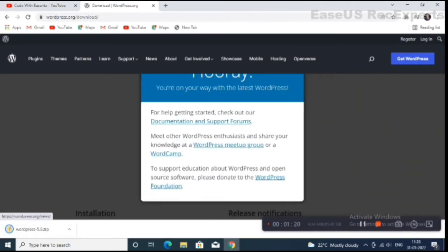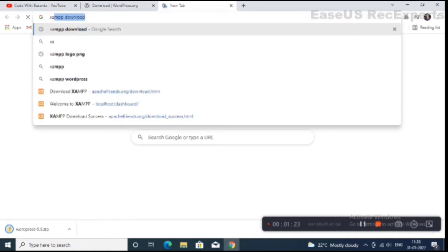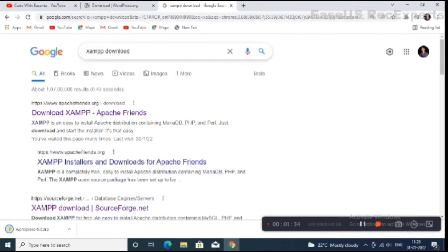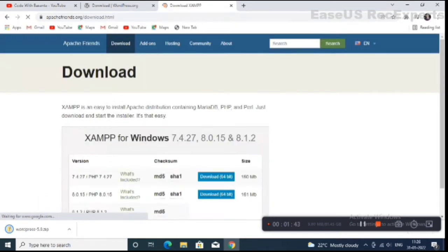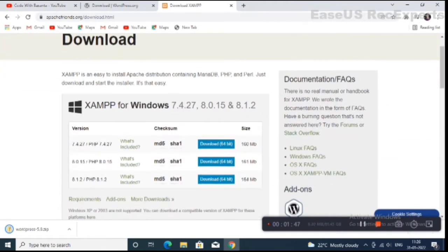Download started, download complete. Next is XAMPP server. Simply search on Google 'XAMPP download'. I will give the link in the description. The link is apachefriends.org — click on this link. This is the download page of XAMPP server, simply click on the top link to download the 64-bit version.